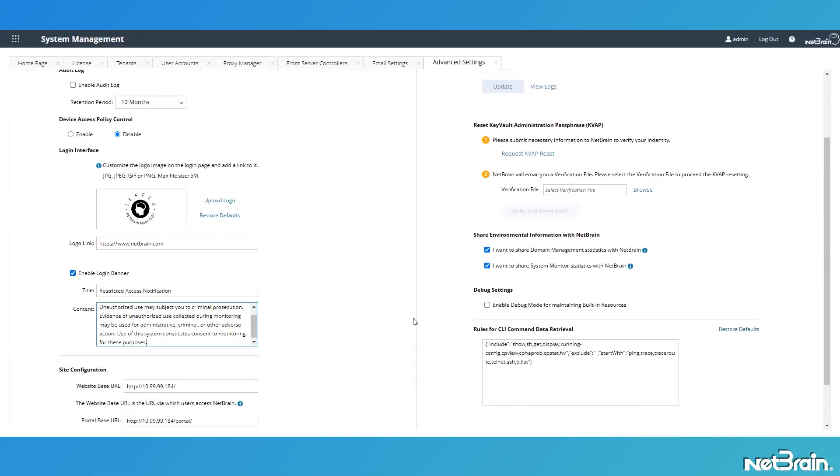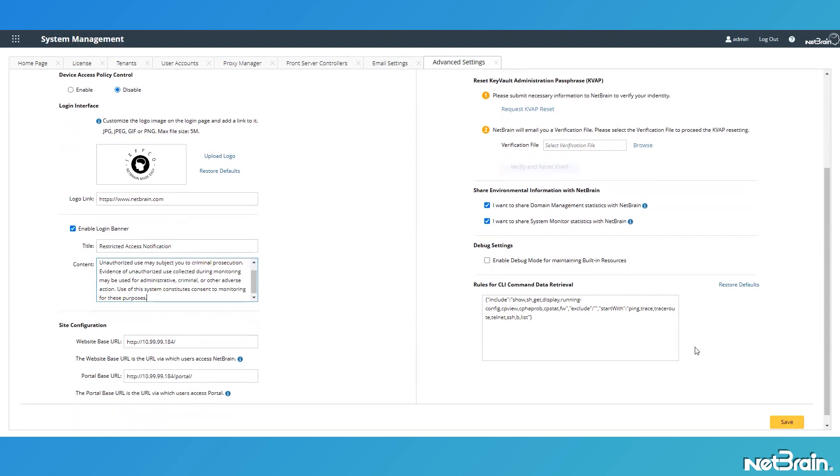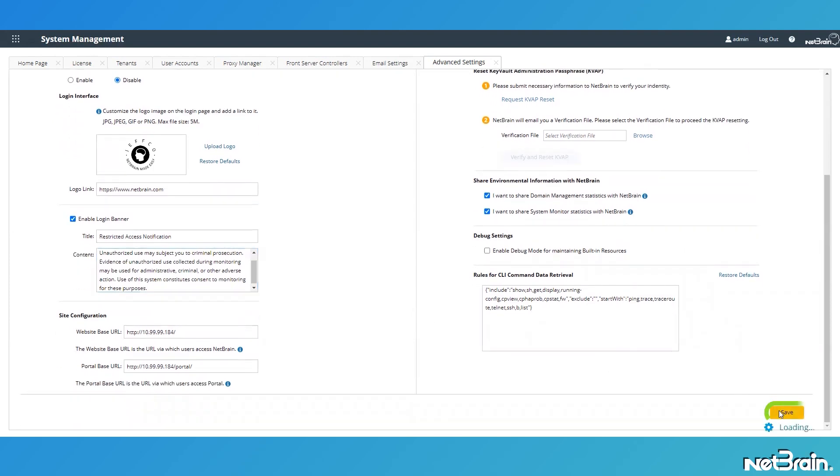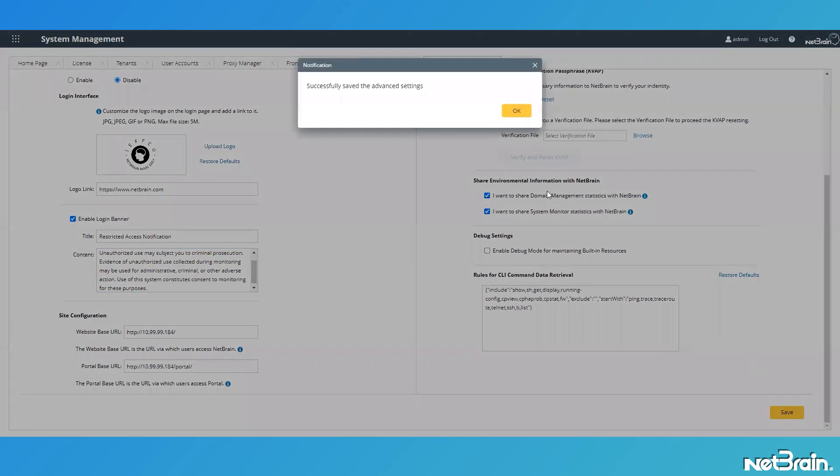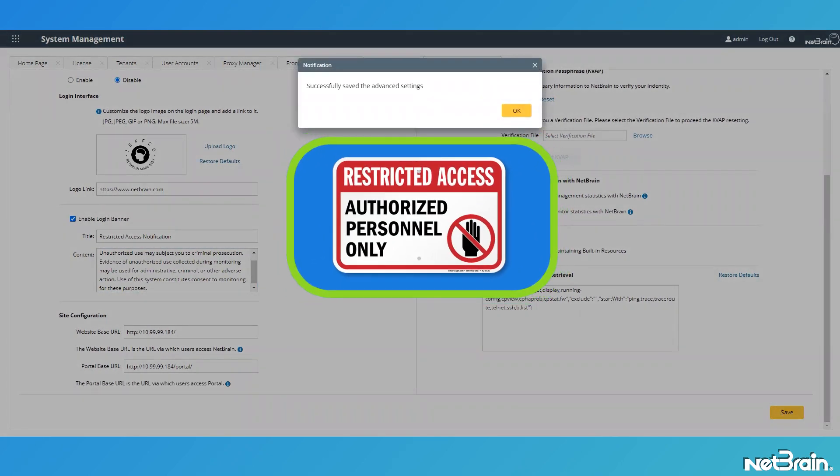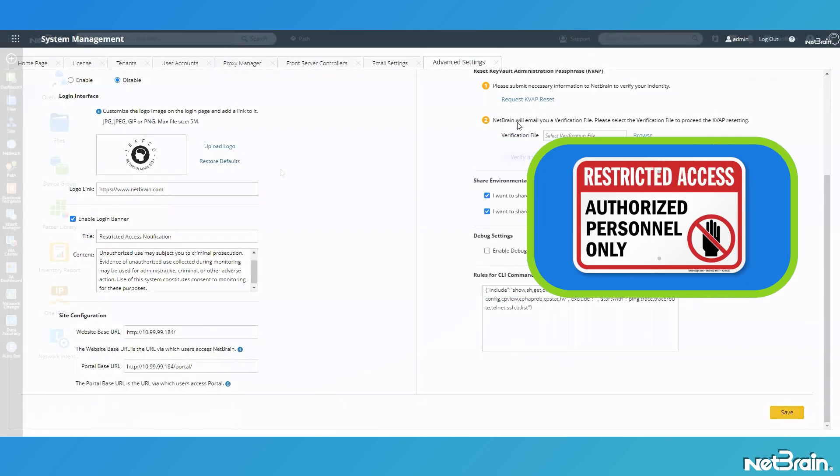With my login page details updated, I just need to scroll down and click on the save button to confirm my system updates. NetBrain informs me that the advanced settings have been updated and I'll click on OK to dismiss this dialog.